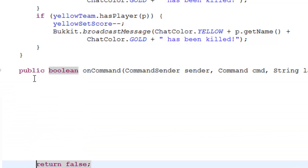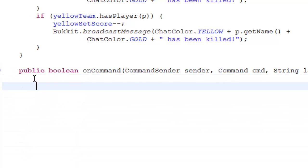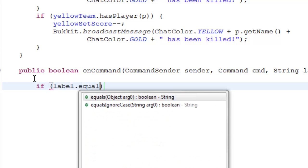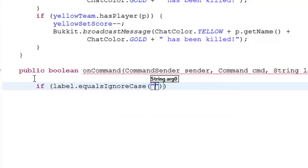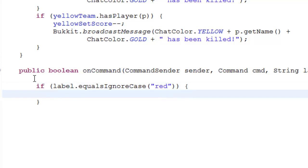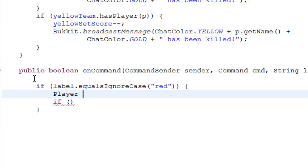First command is if label dot equals ignore case, and then it's a string, so let's just say red. And then we have to do, so player p equals cast player sender.